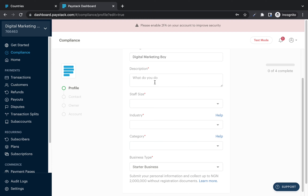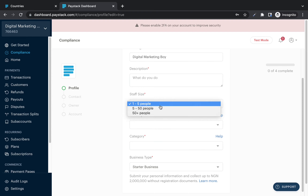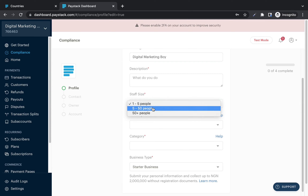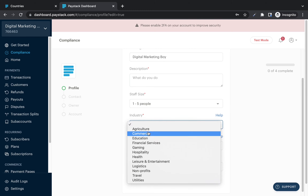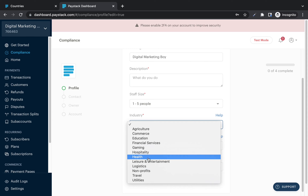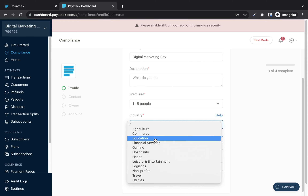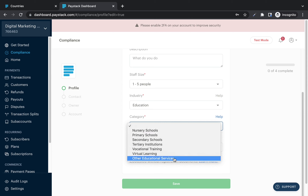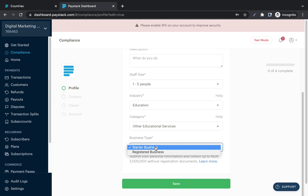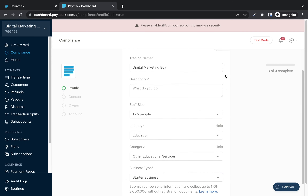Enter the number of people working in your business — if it's just you, choose 'One to Five.' Then enter your industry. There are a lot of options: agriculture, commerce, education, financial services, gaming, hospitality, health, leisure, and more. Select the appropriate industry, then select your subcategory. Business type is 'Starter Business' if your business is not registered with the CAC.